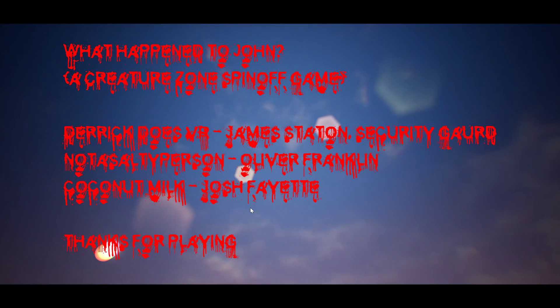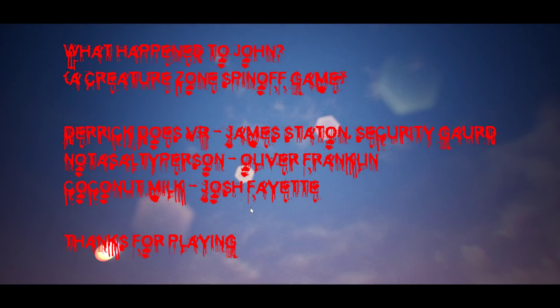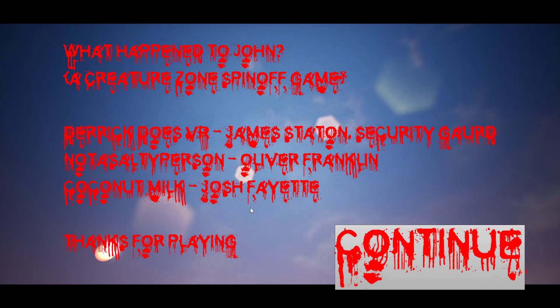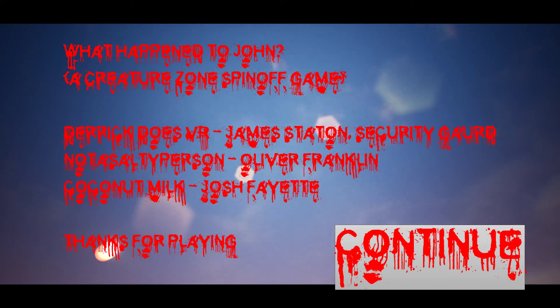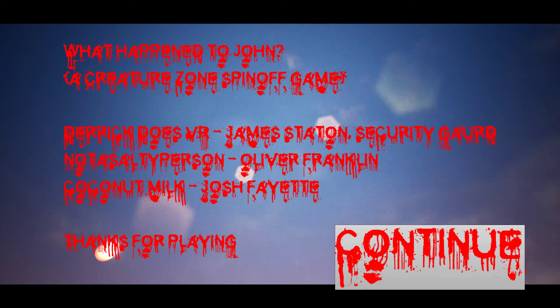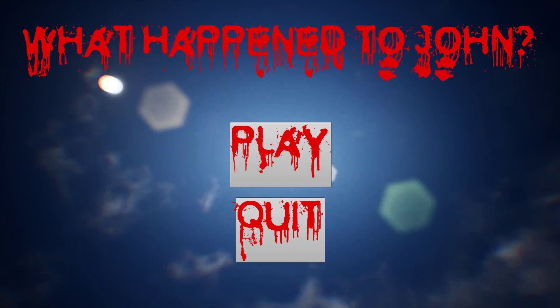What happened to John? Continue. What do you mean continue? Okay. Thank you.